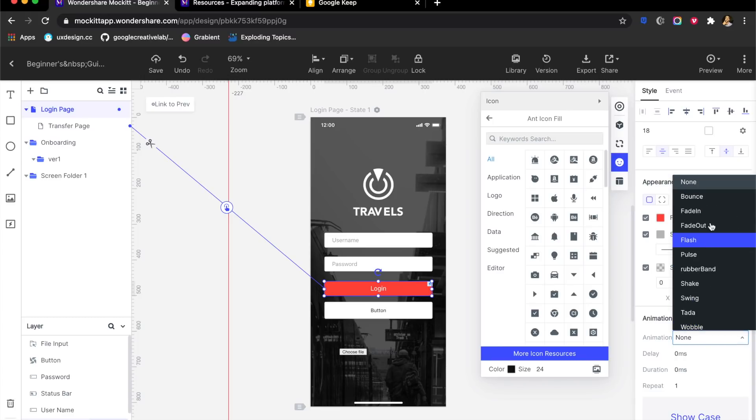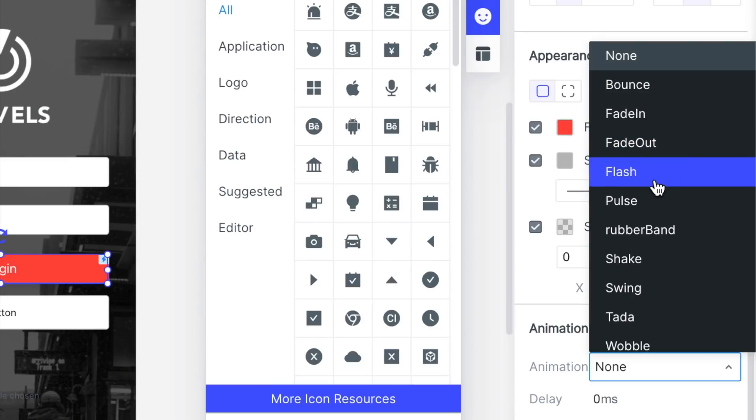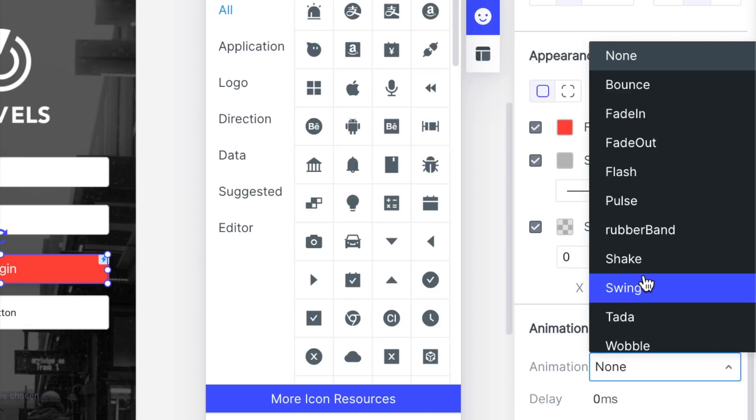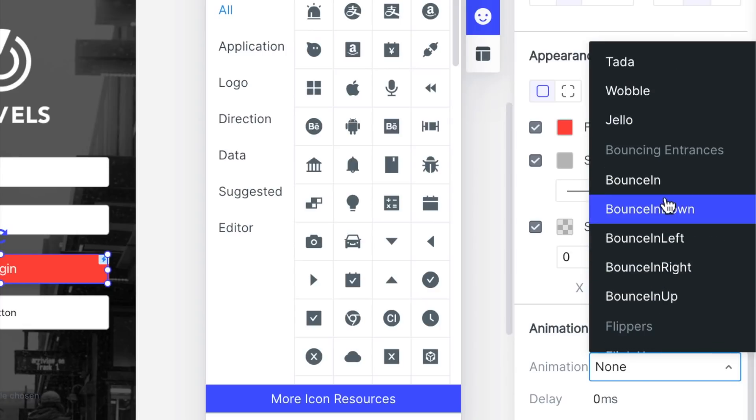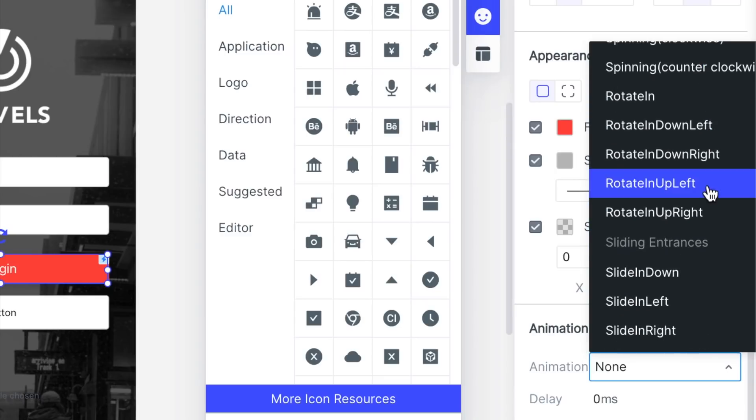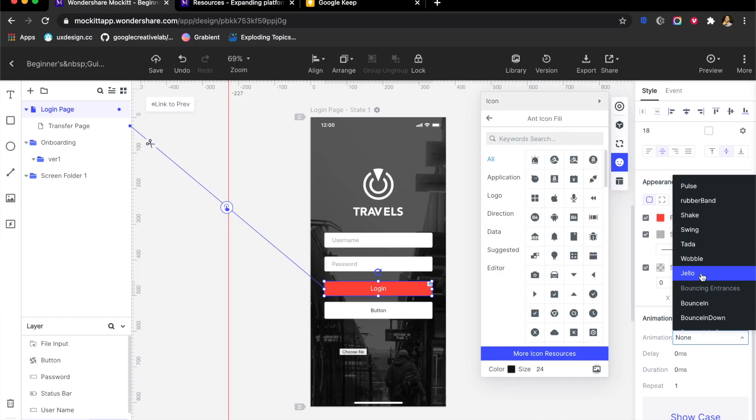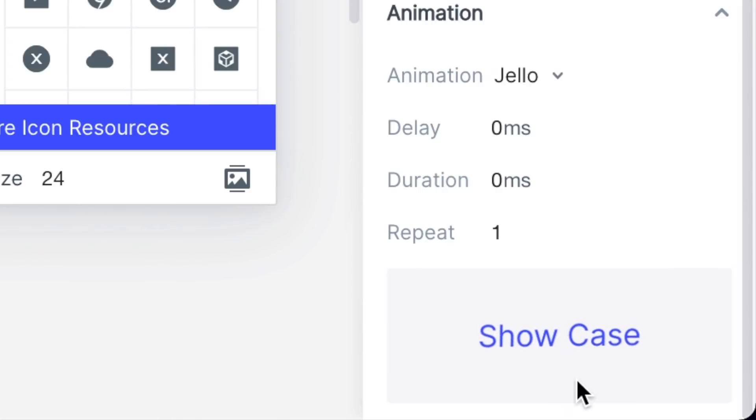The basic ones are here: fade in, fade out. Then you have pulse, rubber band, shake, swing, tada, wobble, jello, bounce in, bounce and down. So so many effects are all inbuilt into it. I'm gonna try one. I like this jello. Hopefully it is what it is, and it shows a little preview on how it will look.